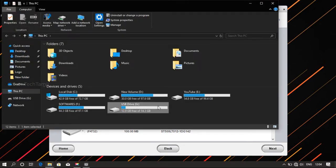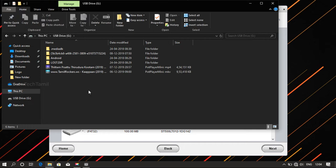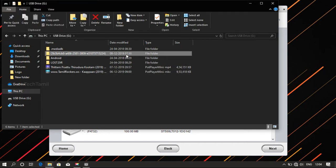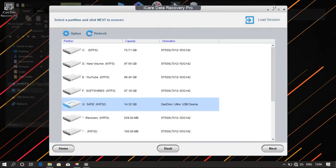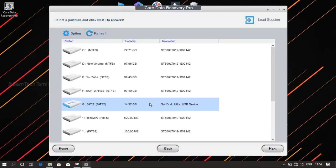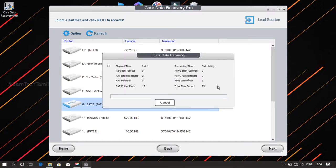If you have a USB drive, there are two movies. If you have 4 movies, you can delete a folder. That's why we need to check it out. If you have a SanDisk, you can select the partition. If you have a new file, you can scan it. Now we have a scan — this is a very simple scan.